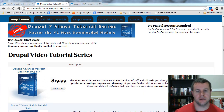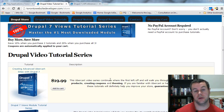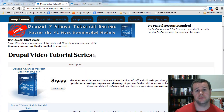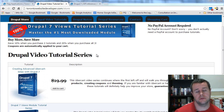But before we do that, I'm over at TorontoWebsiteDeveloper.com/store where you can purchase my video tutorial series. This one will be up as soon as I complete it. Each video tutorial sale helps me continue to develop these tutorials, keep them free, keep them frequent, and available on YouTube.